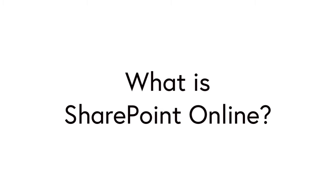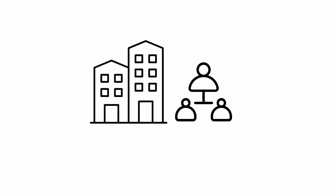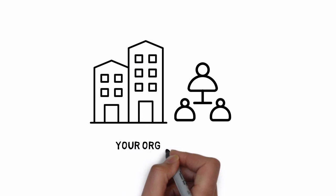What is SharePoint Online? In this video I'm going to talk about the basics of SharePoint Online and how it can help you.